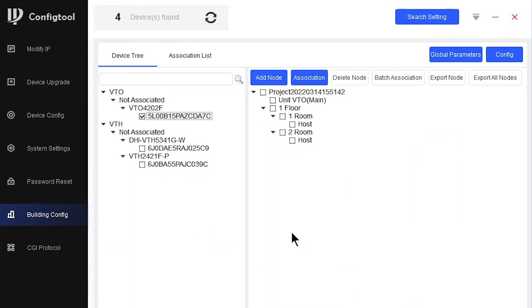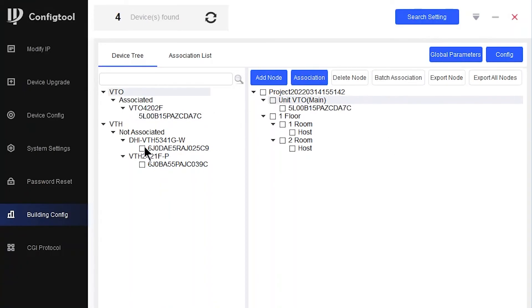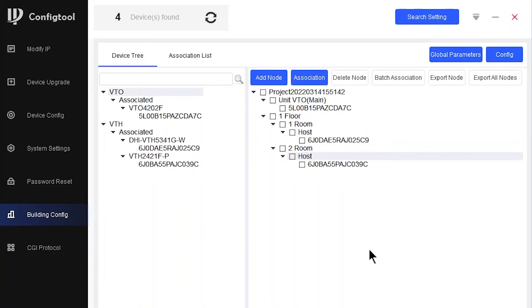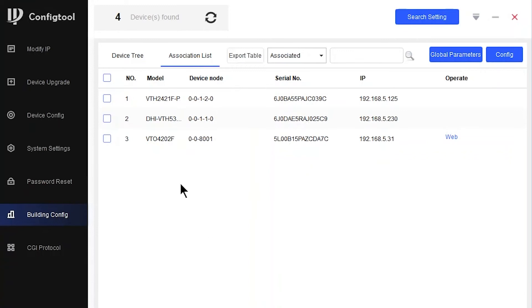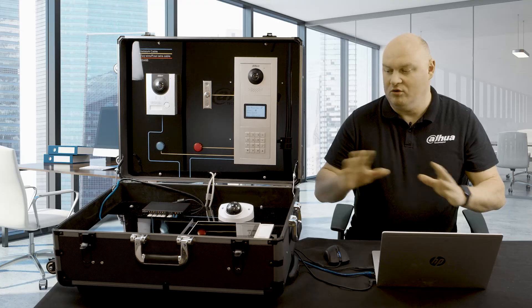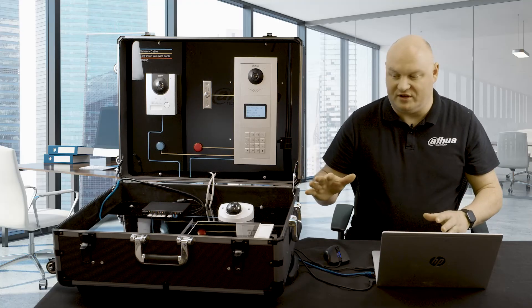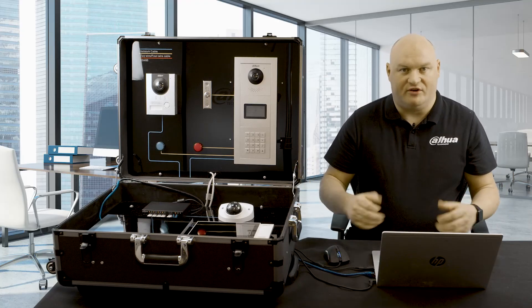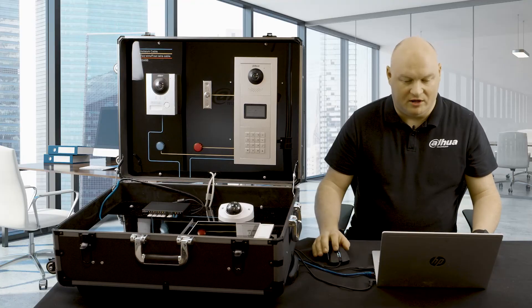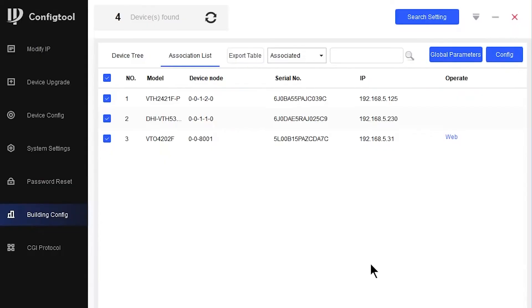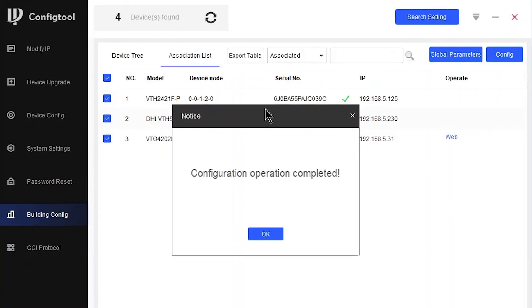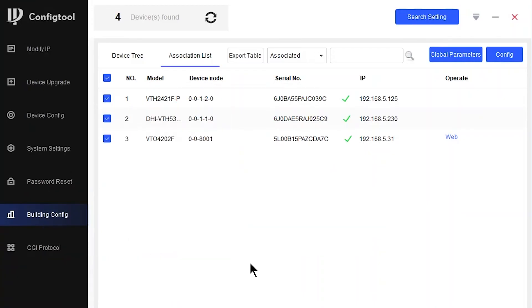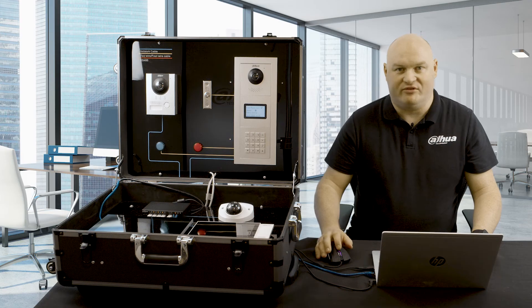Let's do the association just like we did for the villa unit. So associate the VTO, the VTH, and the VTH. Nicely done. Association list. Click on all associated devices. And then, once again, whenever I press on configuration, it's going to send all of the configuration details to all of the devices. They will reboot. And then the devices will become online, allowing us to get ready for testing. Three green ticks, and all is good. Perfect. Now everything will reboot.